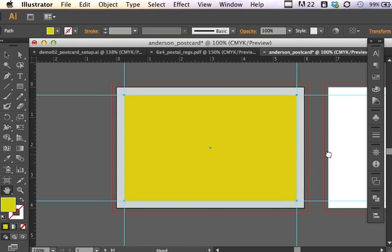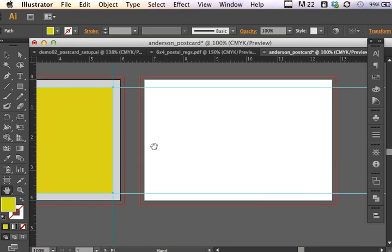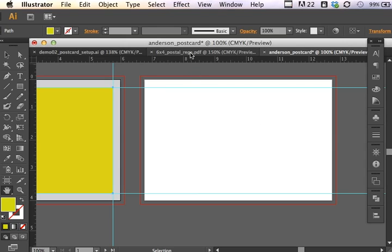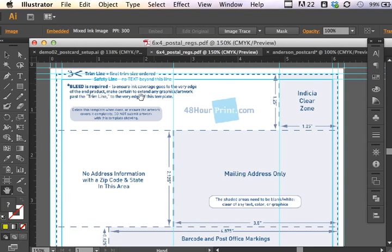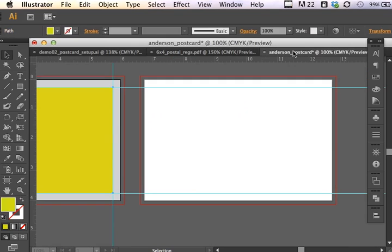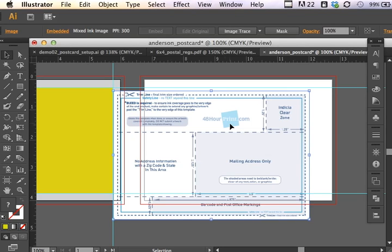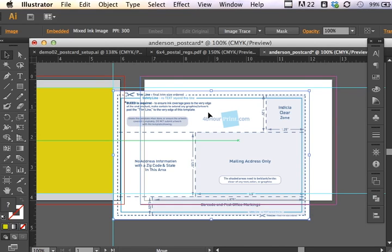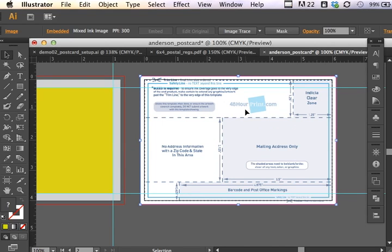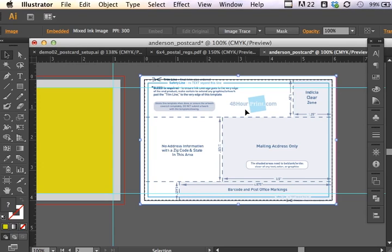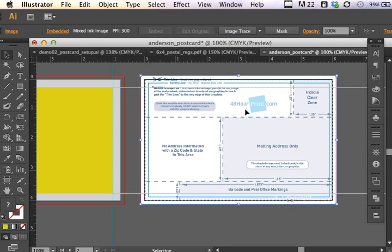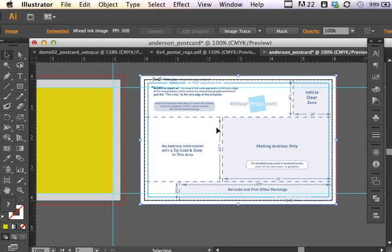Moving to the back of the postcard, I would really like to set a non-printing layer as well. That indicates and lets me know the areas where I can't add any artwork according to the postal regulations. So I'll go back to my postal regulations. And I'm going to select this nice template that they have provided for me. I'm going to copy it and go back to my postcard. And here I will paste command V. So I used a command C or that would be control C in the windows environment. And now a command V or control V in the windows environment. And I can place this handy dandy postal regulations that they have given to me.